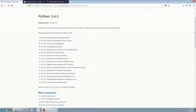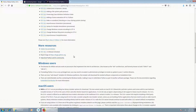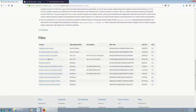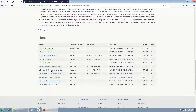You can see what are the latest features, some resources about this version, and some additional notes about each system. Then you need to choose a version. In my case it should be 64-bit and Executable Installer, so it's this one. And I will download the file.